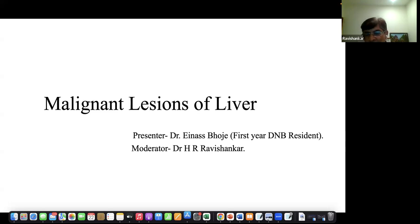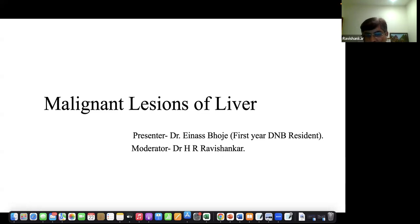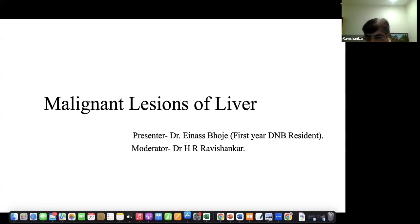Good evening everybody. I think Nitya is absent for some difficult reasons. Welcome to the subject seminar on malignant lesions of the liver. Aynas is going to talk about the pathophysiology, pathogenesis and then the management. Transplantation is a different class, so we'll just touch upon transplantation for malignant lesions, but we'll talk about it in greater detail in the next class. Over to you, Aynas.